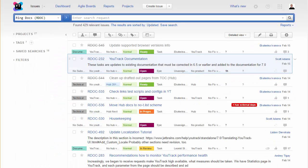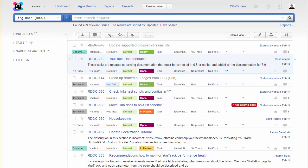Next, let's have a look at the sidebar. The sidebar lets you quickly display a list of issues in a project, by tag, or matching a saved search.